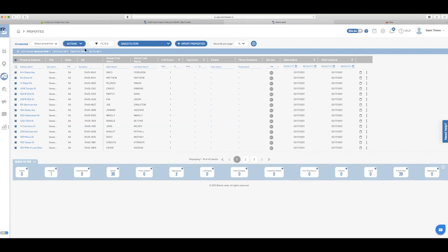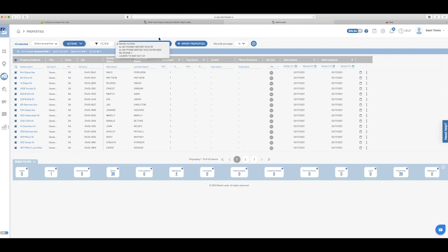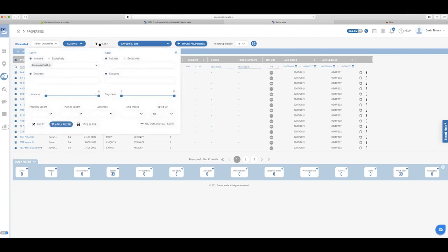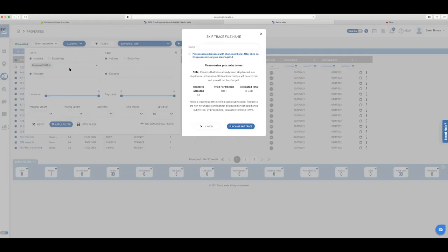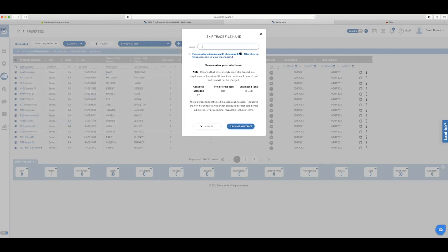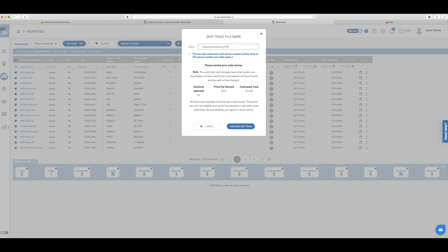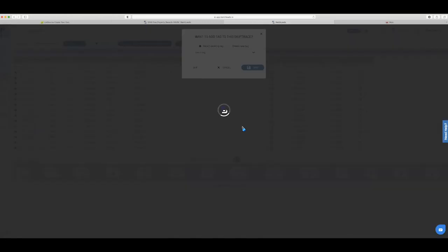So if I select them, I can go to action. I want to skip trace. I thought I missed it the first time to skip trace. So I could skip trace 42 of them. It's going to cost me $4 and 20 cents. Purchase the skip trace. I'm going to call this Savannah absentee 31405. Cause I'm only doing that one. I want to purchase it.